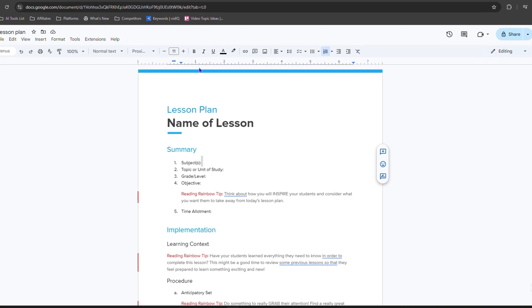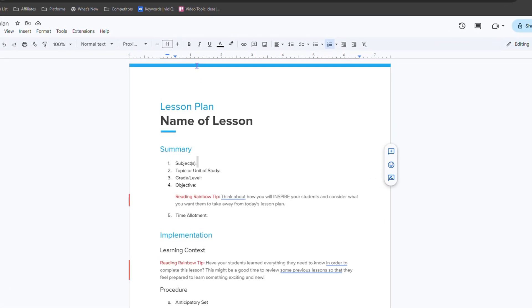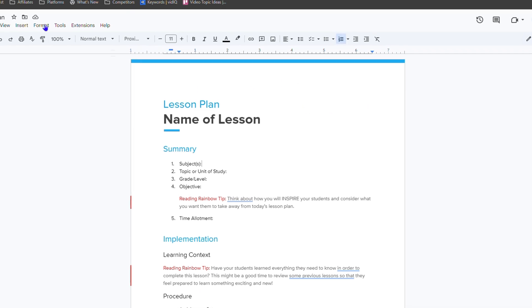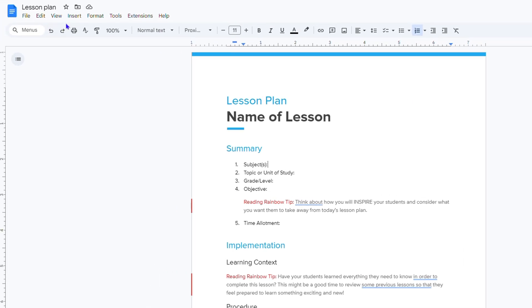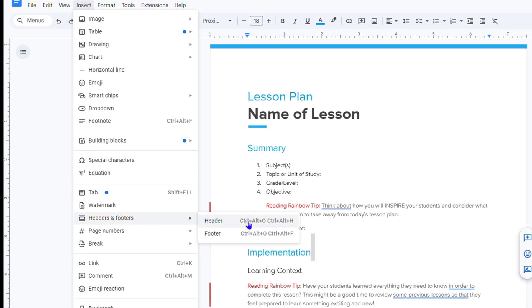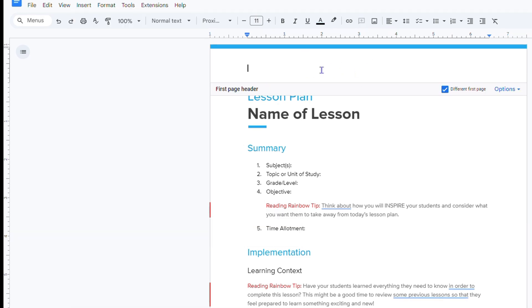Once you're inside Google Docs, the first thing you want to do is ensure that you have a header on your document. There are two ways to add a header: you can go to the top of the document and simply double-click to enable the header option, or you can go to Insert, then Headers and Footer, and choose Header from there.